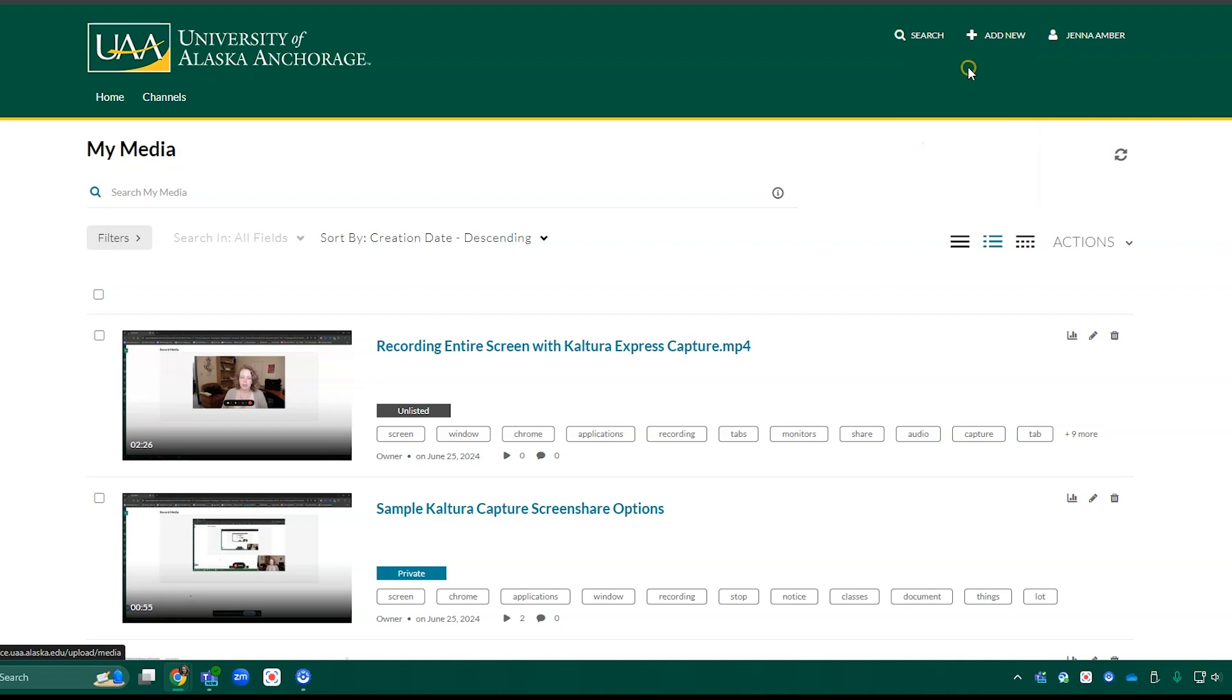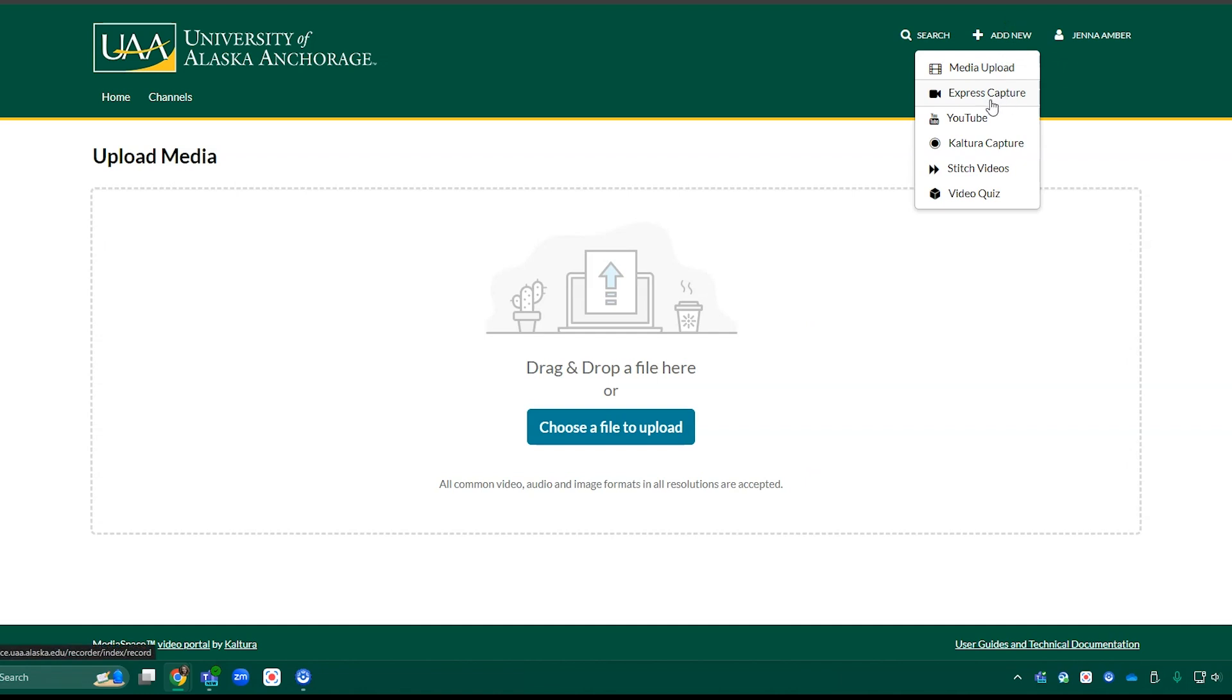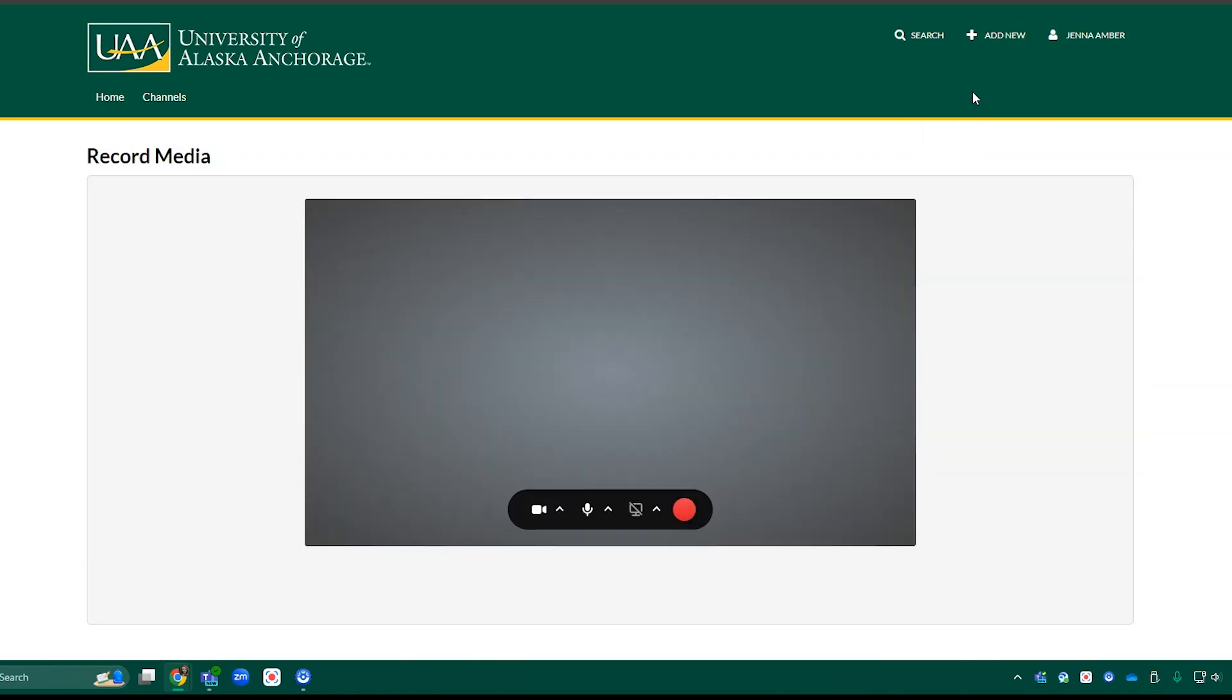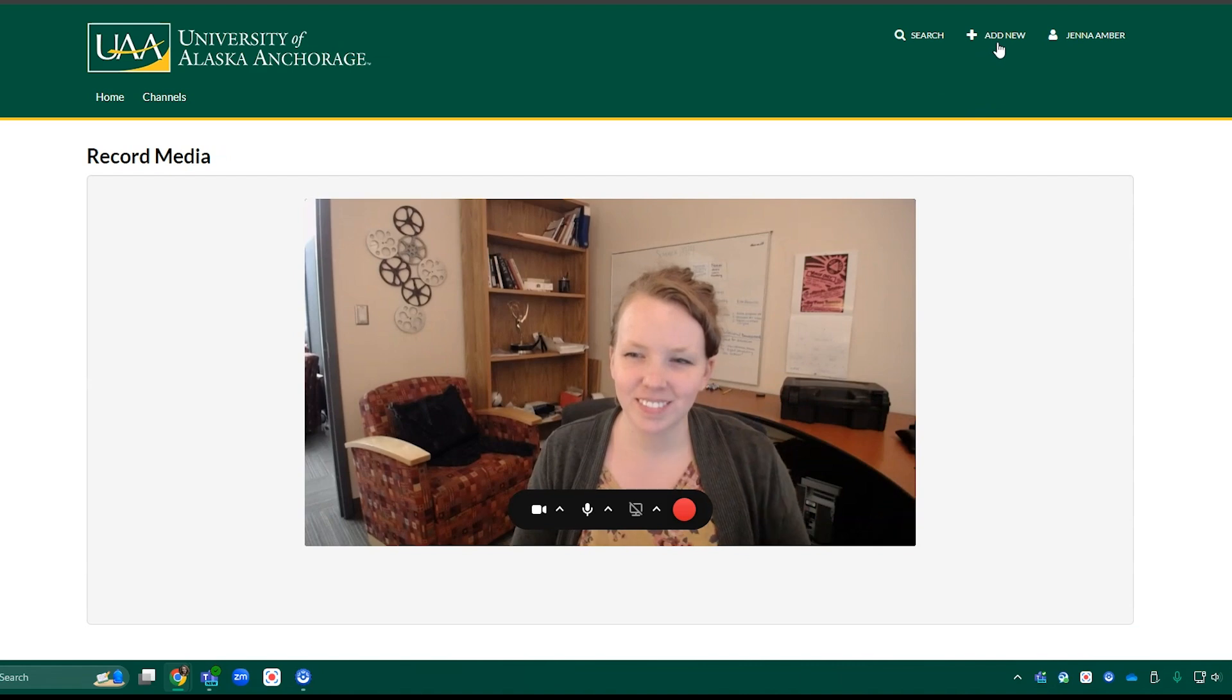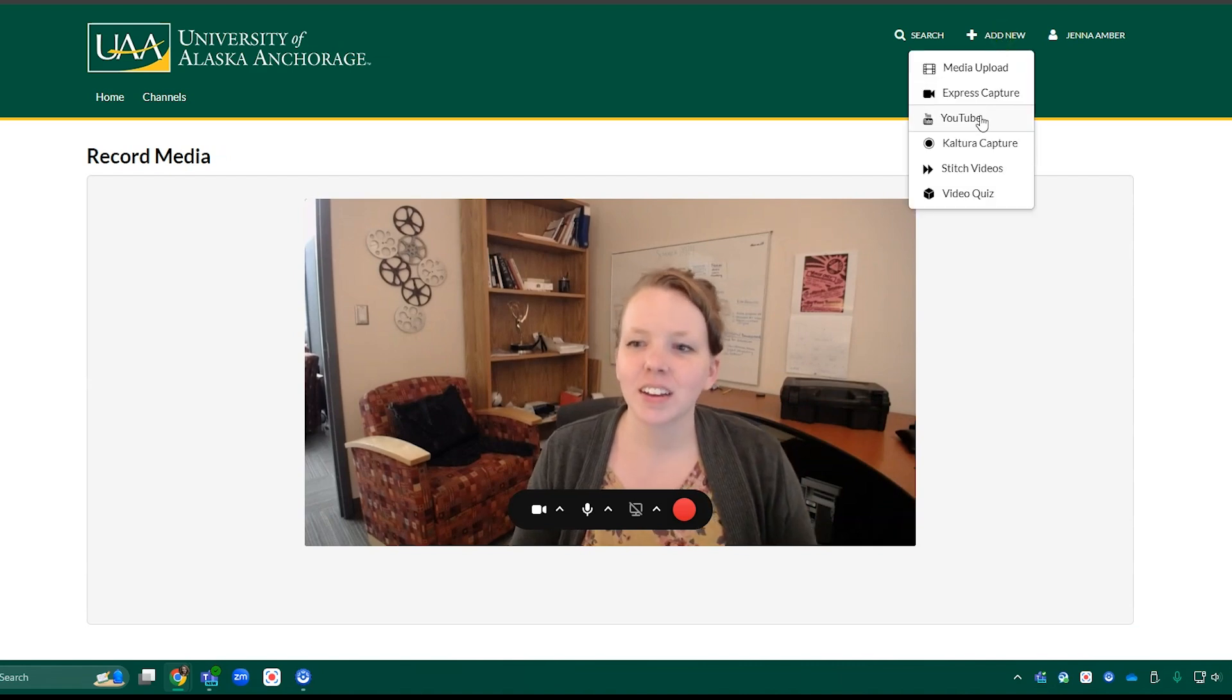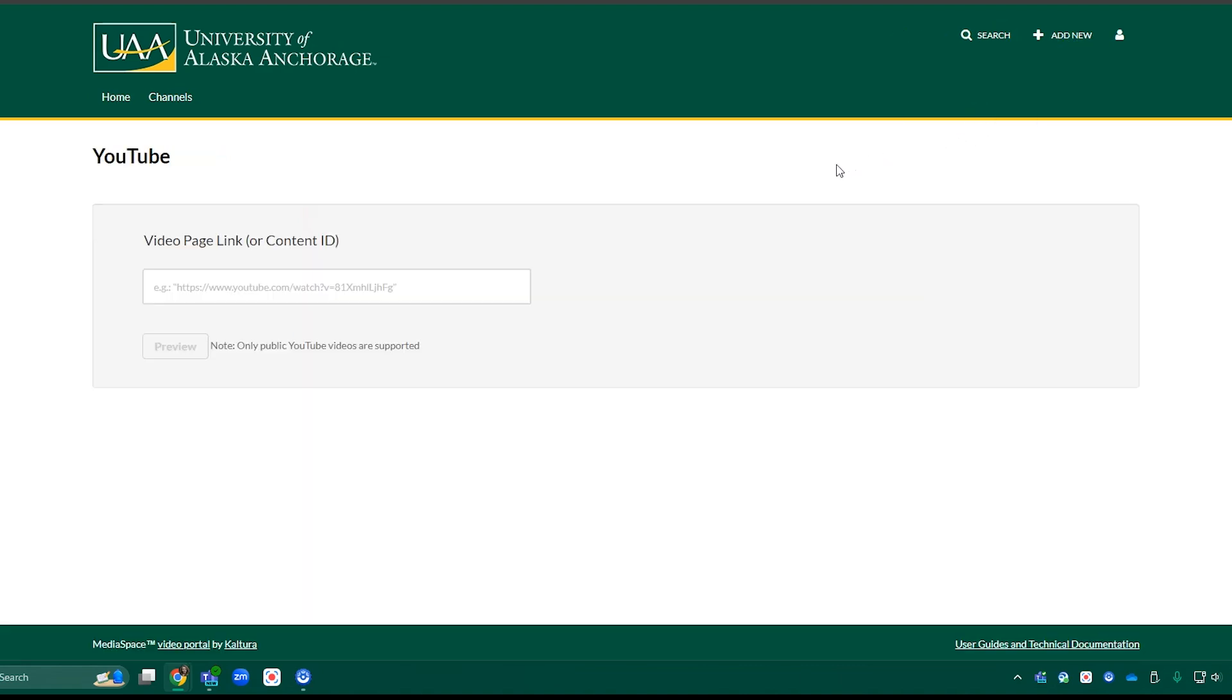You can click Media Upload to upload your own media from your computer. Express Capture opens the in-browser recording option. YouTube allows you to paste a YouTube video URL to bring into Kaltura.